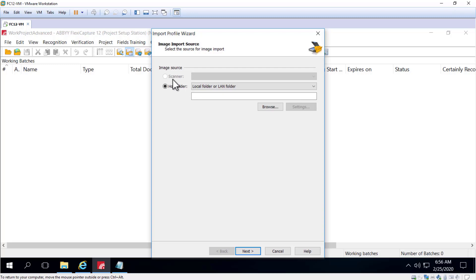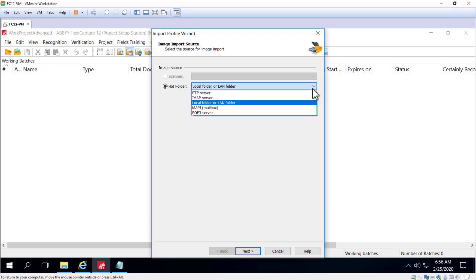But for production, you can also create an import profile pointing to a local folder or a mailbox or an FTP site.